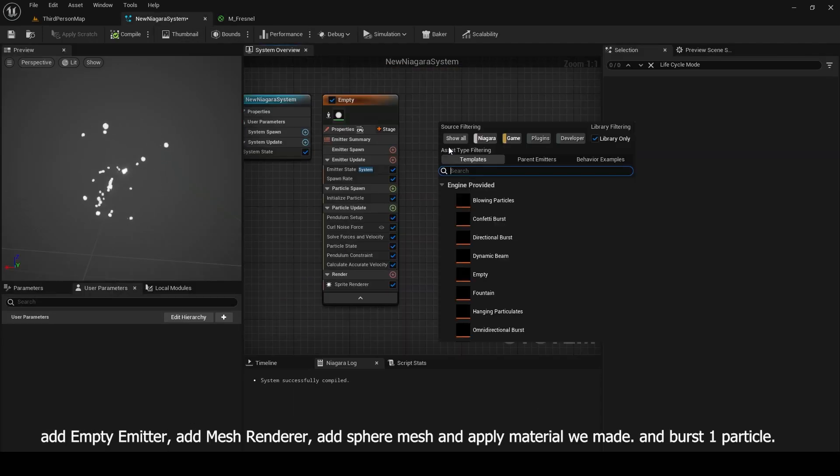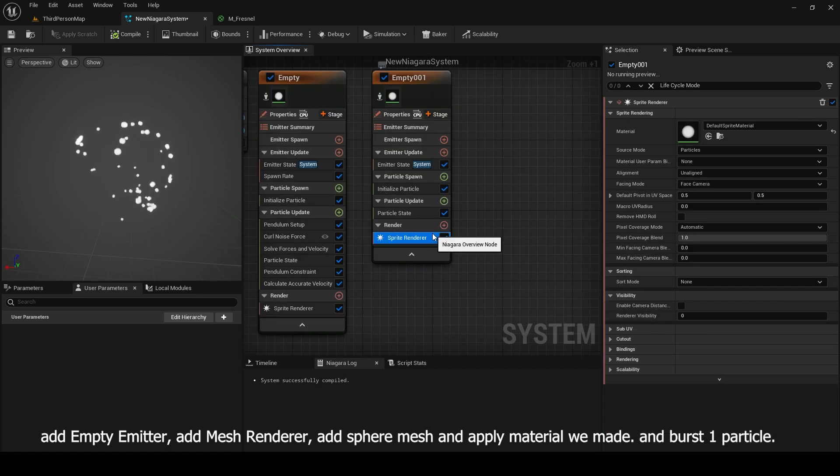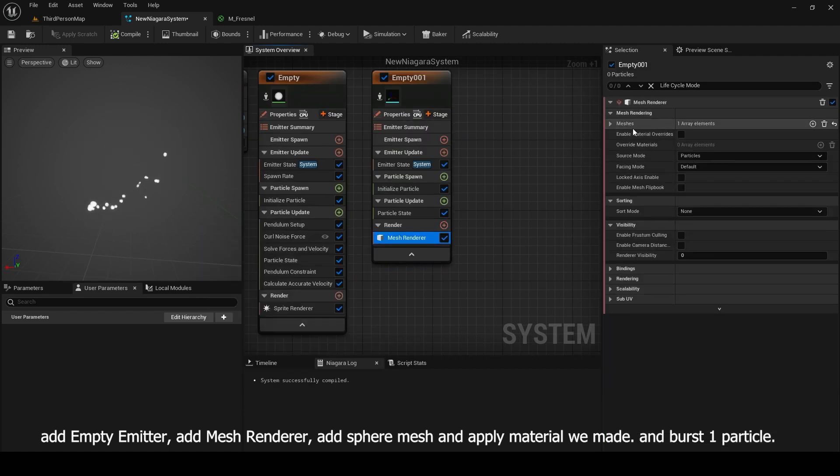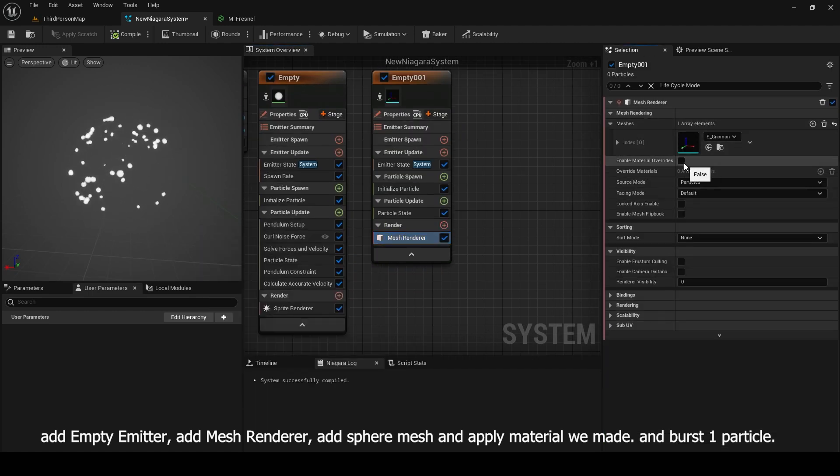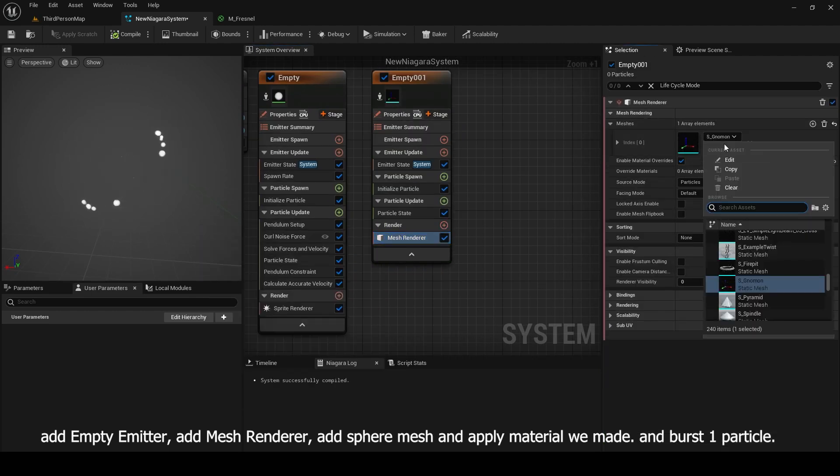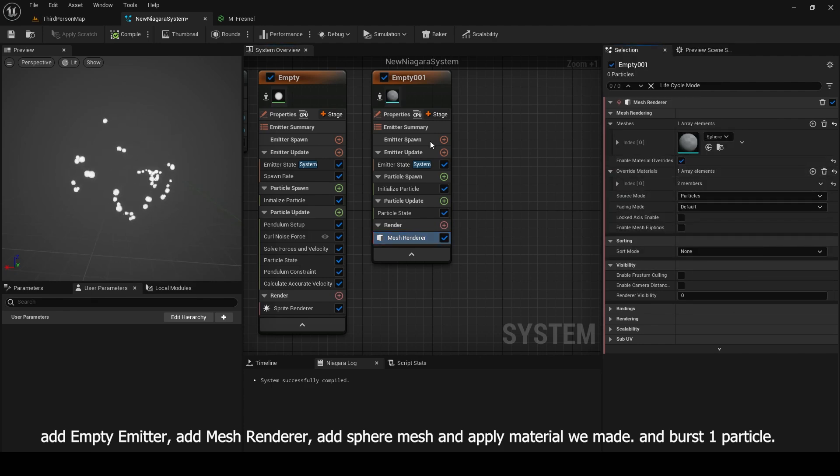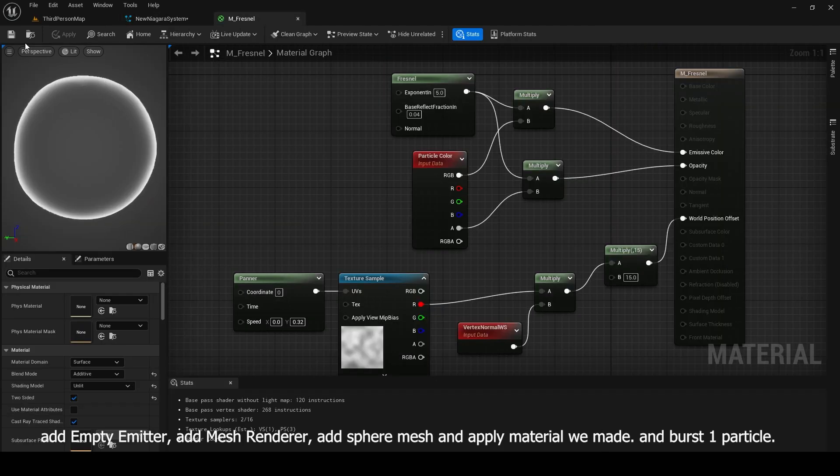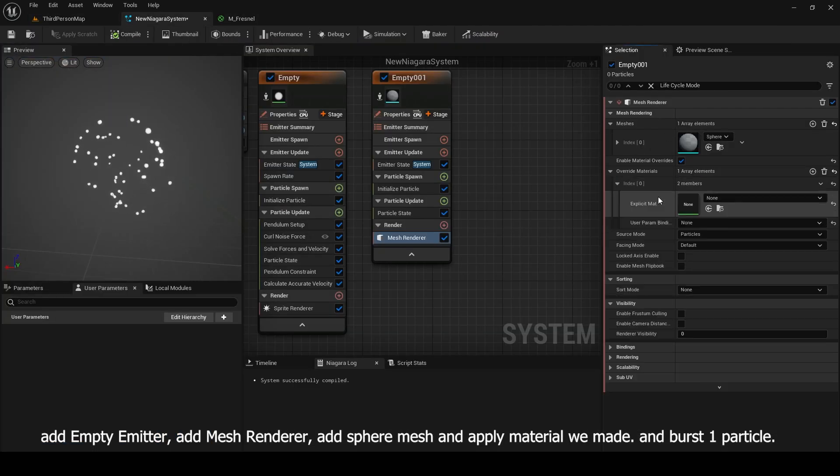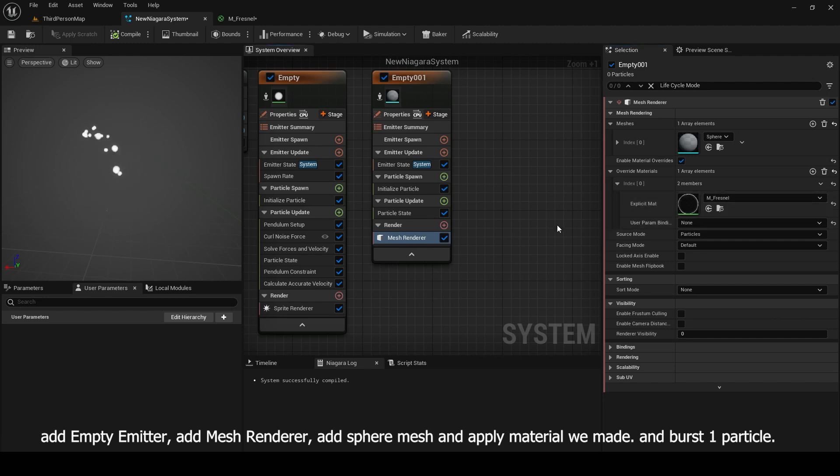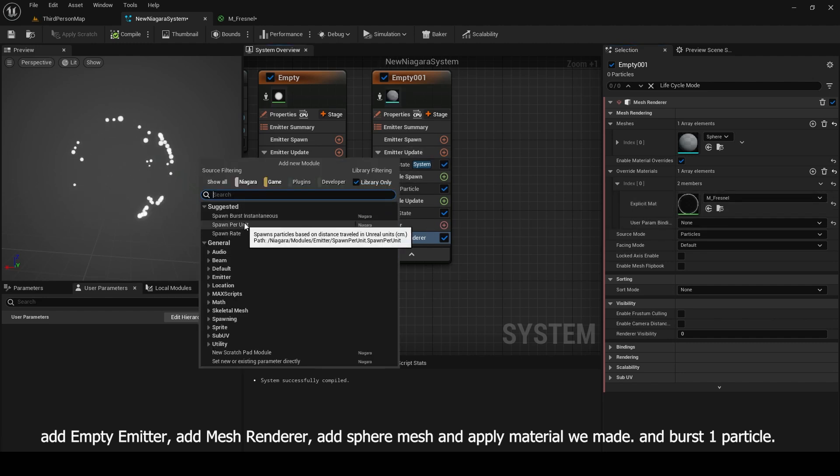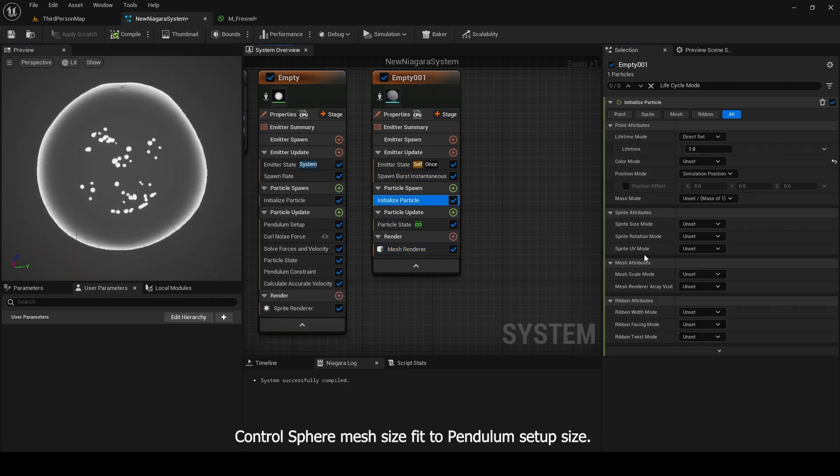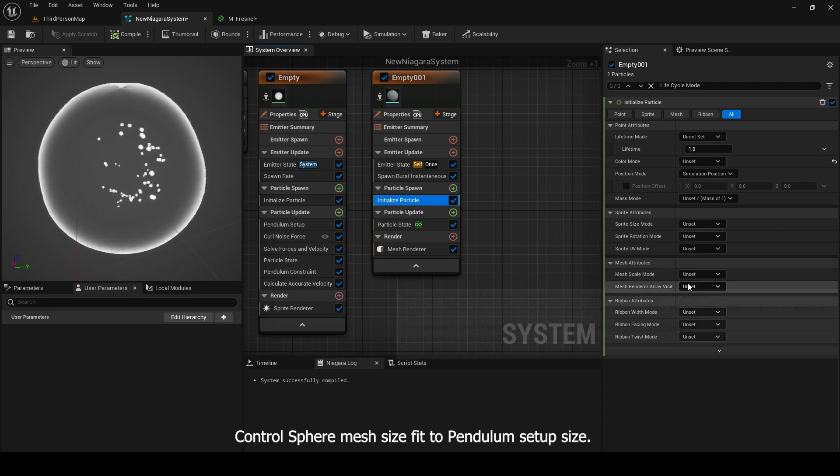Add empty emitter, add mesh renderer, add sphere mesh and apply material we made. And burst one particle. Control sphere mesh size fit to pendulum setup size.